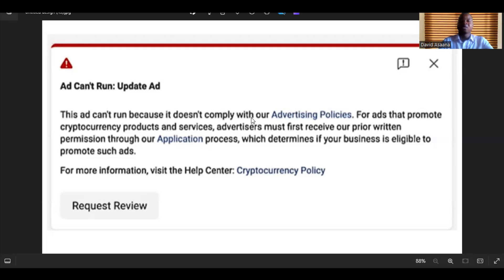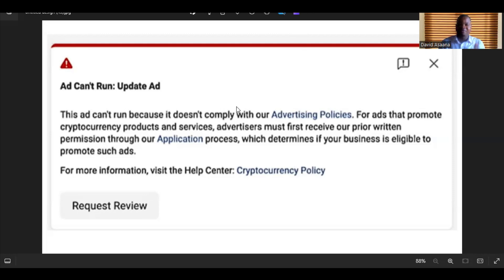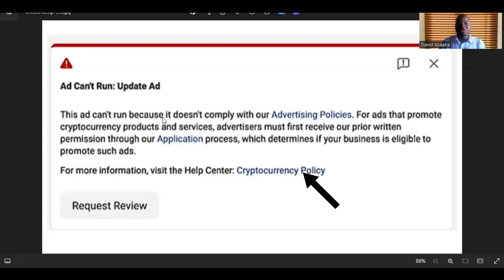The second reason is that you may actually be violating a policy. Facebook has a lot of policies you have to follow in order to run adverts without violating their rules. For example, this advert is violating the cryptocurrency policy. If you are trying to run an advert about cryptocurrency, you must follow certain guidelines — it's not like a normal advert. You have to click on this link, read the cryptocurrency policy, fill a certain form, and submit it to Facebook for review.